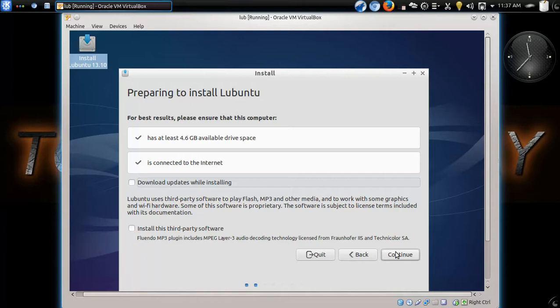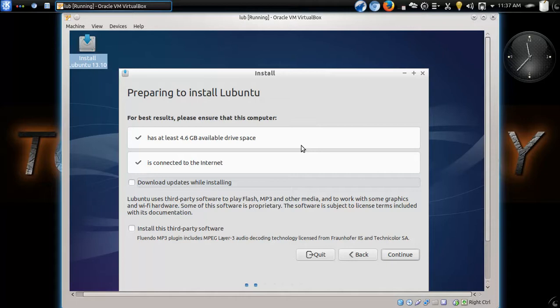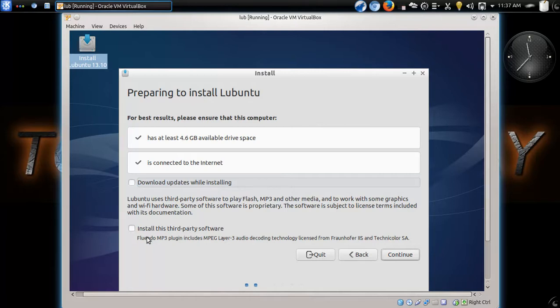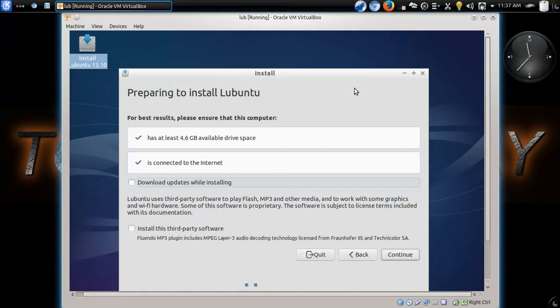Now, make sure you follow the instructions here. You have at least the minimum amount of drive space available. In this case, it's 4.6 gigabytes, which is pretty low. Make sure you are connected to the internet. Normally, you would click download updates and install this other third-party software here. Normally, you would click these two. But to make this run faster, I will not. And we'll just pretend that you, as a beginner, forgot to click this and just clicked continue.